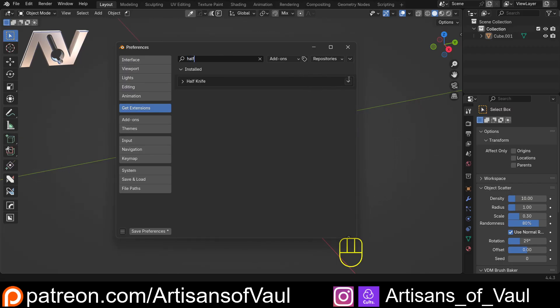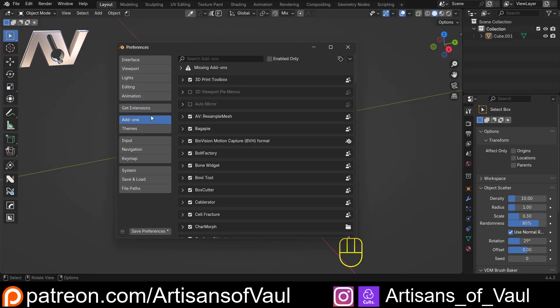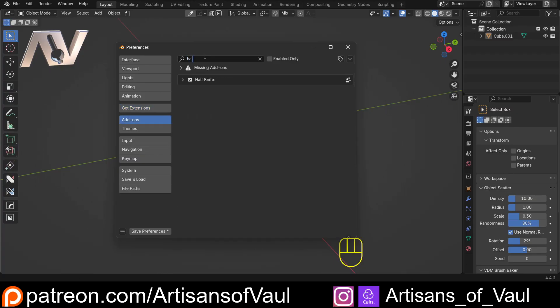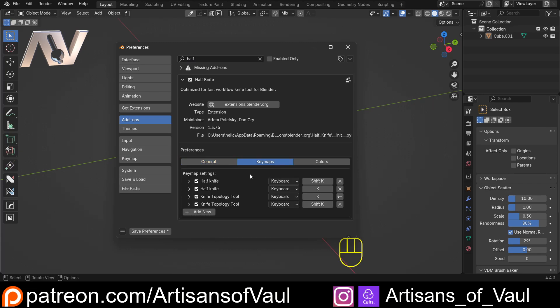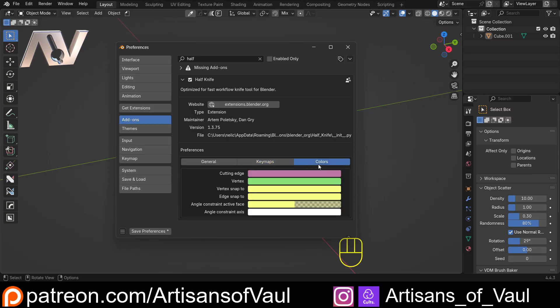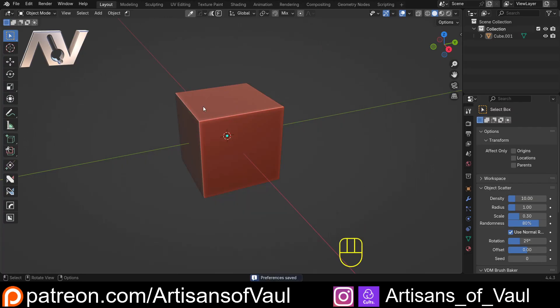I've already installed it so I don't have that button. If you click here you can find all the extension information from Blender's Extension Warehouse and there's a few videos showing what it can do. If you go to Add-ons and type in 'half', you get your Halfknife information where you've got your snapping distances which you can modify, your keymaps which you can change, and finally colors. We'll fiddle around with these keymaps in a bit and show some extra things we can do. Save your preferences and you're good to go.